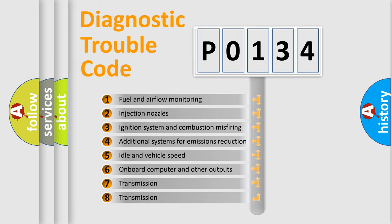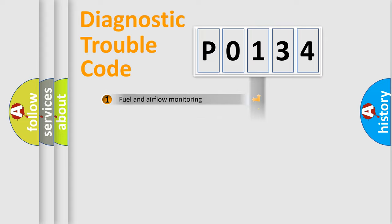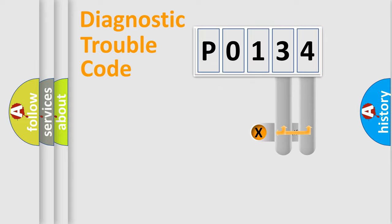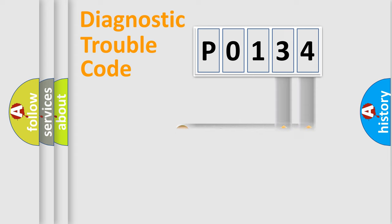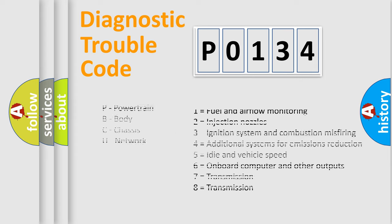The distribution shown is valid only for the standardized DTC code. Only the last two characters define the specific fault of the group. Let's not forget that such a division is valid only if the second character code is expressed by the number 0.